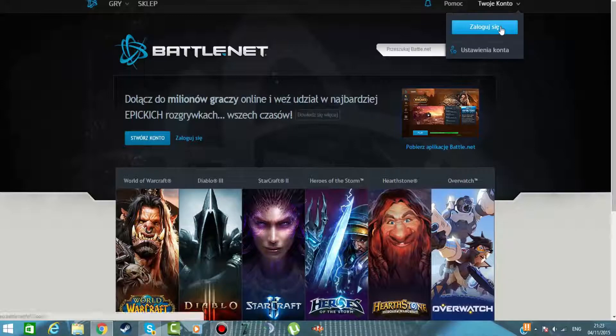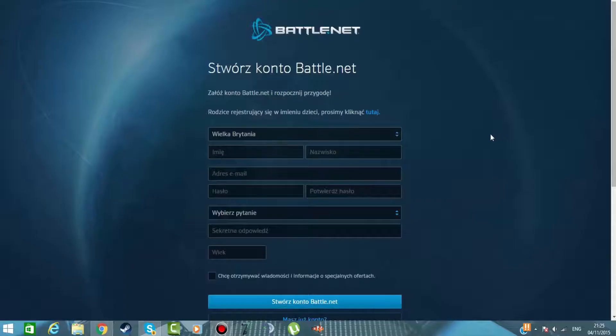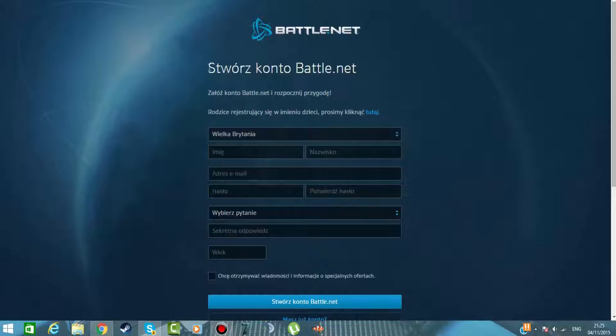Klikamy w Twoje konto, klikamy zaloguj się. I powinno wam się wyświeścić dokładnie takie coś - Stwórz konto battle.net.